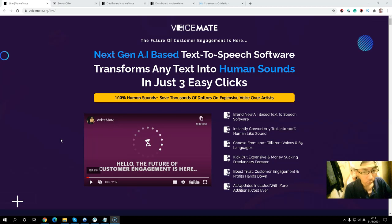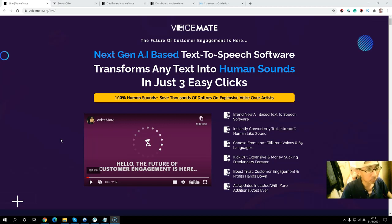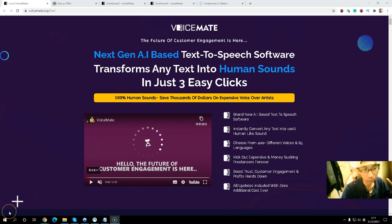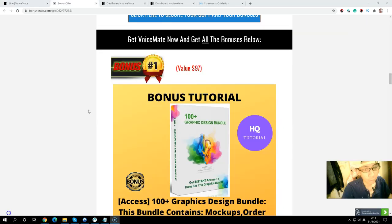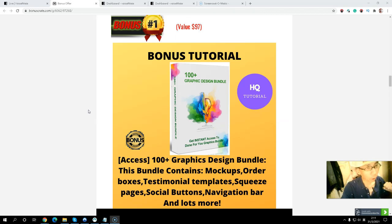I have some exclusive bonuses that will help you to increase your results. Please stay with me. Let's take a look at my exclusive bonuses for you. Bonus number one: you will get over 100 graphic design bundles.